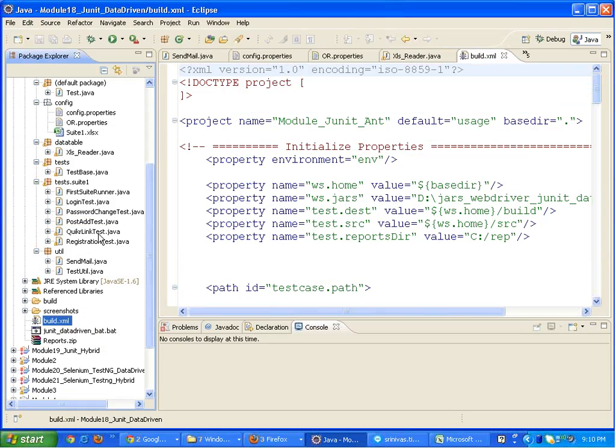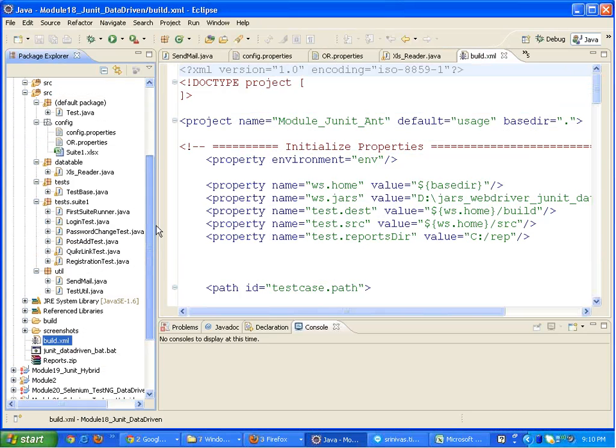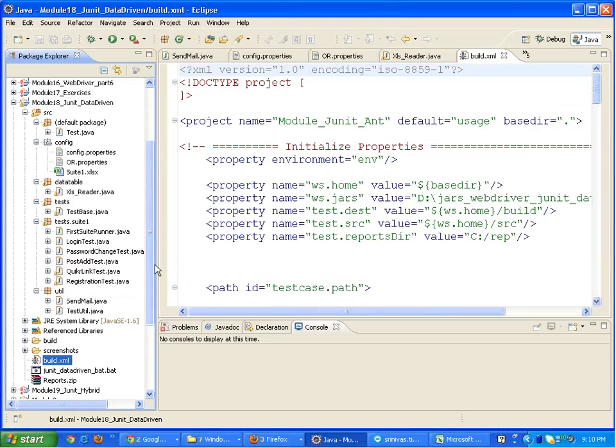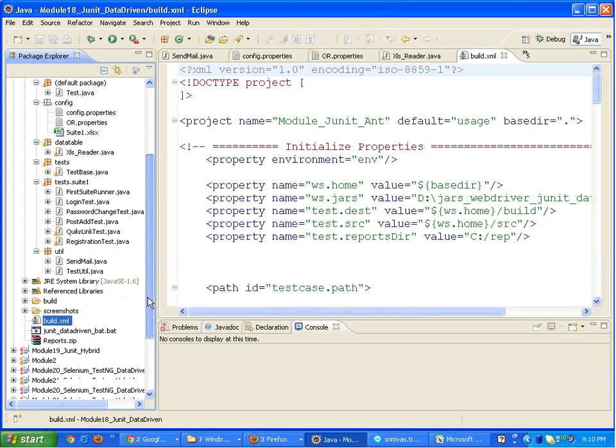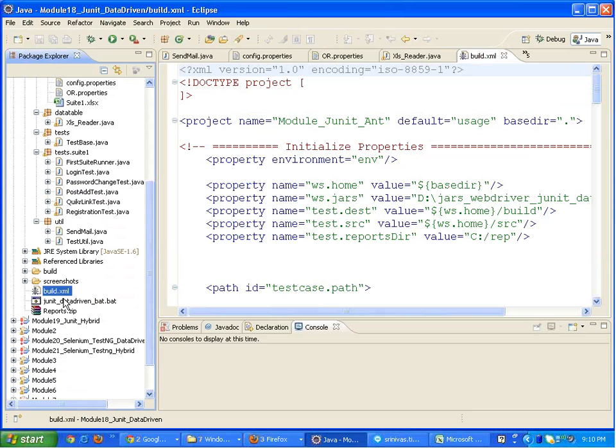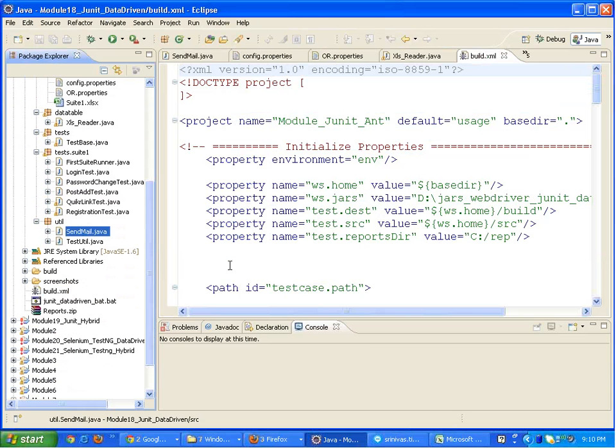Along with that, we also end up mailing our reports with the help of sendmail.java. So that is a later thing.